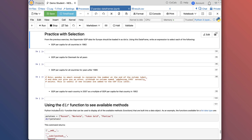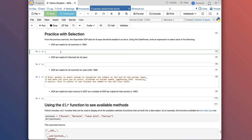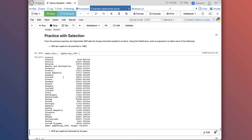Now we practice with selection. From the previous exercise, the Gapminder GDP data for Europe is loaded in a variable called data. First: GDP per capita for all countries in 1982. We use label-based indexing — data.loc[:, 'gdpPercap_1982'] — colon for all rows (all countries), then the column label. Running that gives all countries in 1982. Next: GDP per capita for Denmark in all years. That's data.loc['Denmark'] — if we don't give it a second argument, it assumes we want all columns. We can also write data.loc['Denmark', :] explicitly.